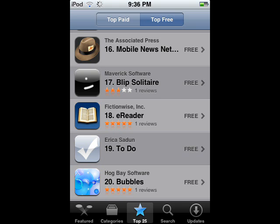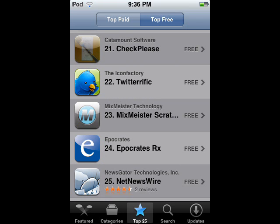Mobile News Network, Blip Solitaire, E-Reader, To-Do, Bubbles, Check Please, Twitterrific, MixMeister Scratch I think it's called, EpoCratesRx, and NetNewsWire. Those are the top 25.